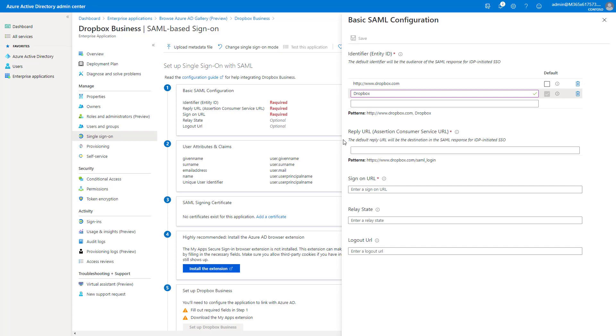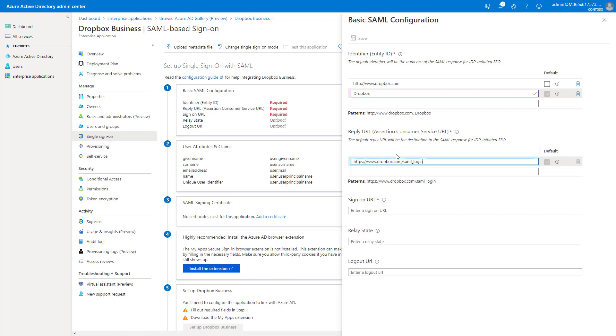Then for the reply URL, we're going to copy and paste this field. This is in the documentation. I'll paste it below for you guys as well.